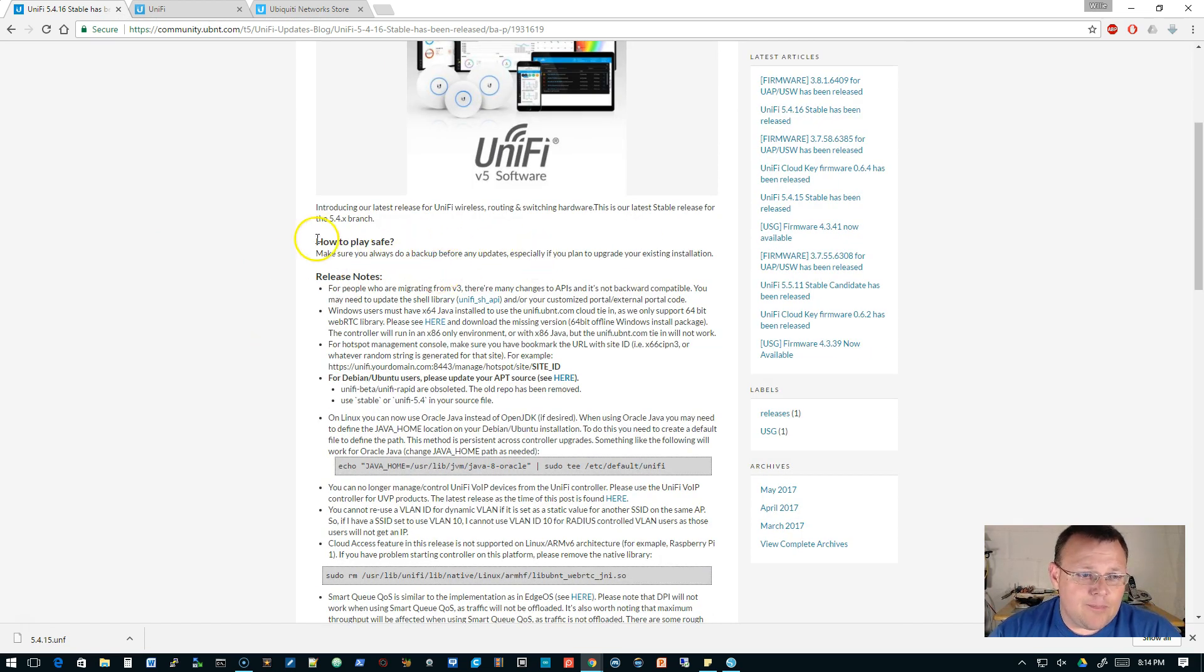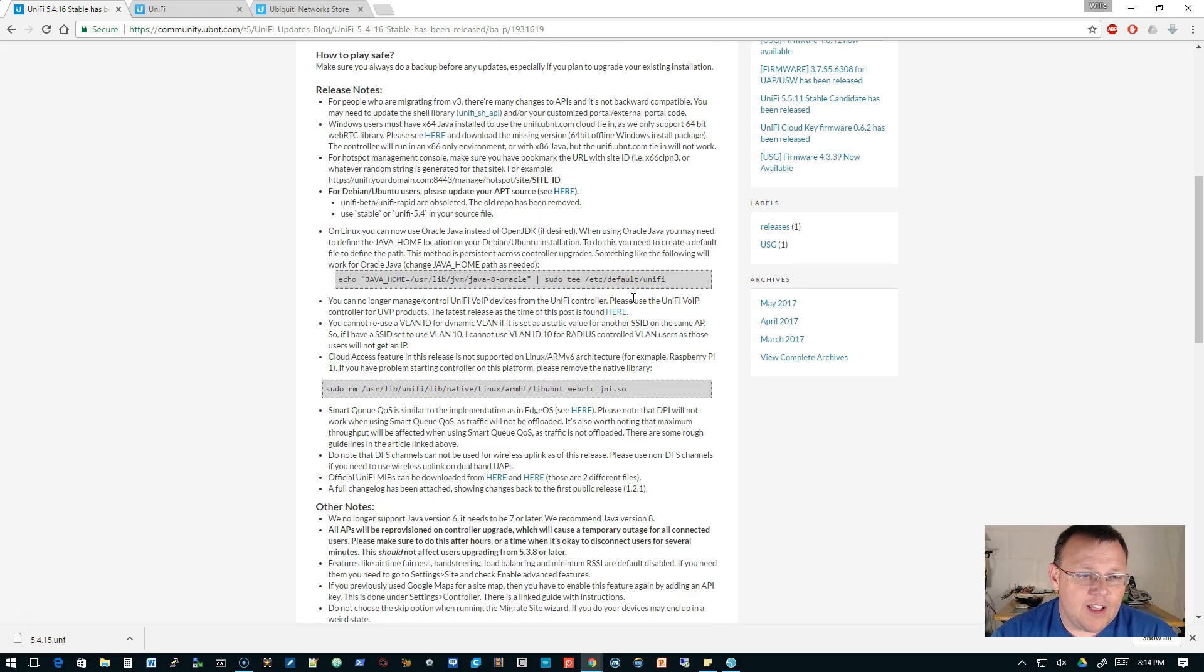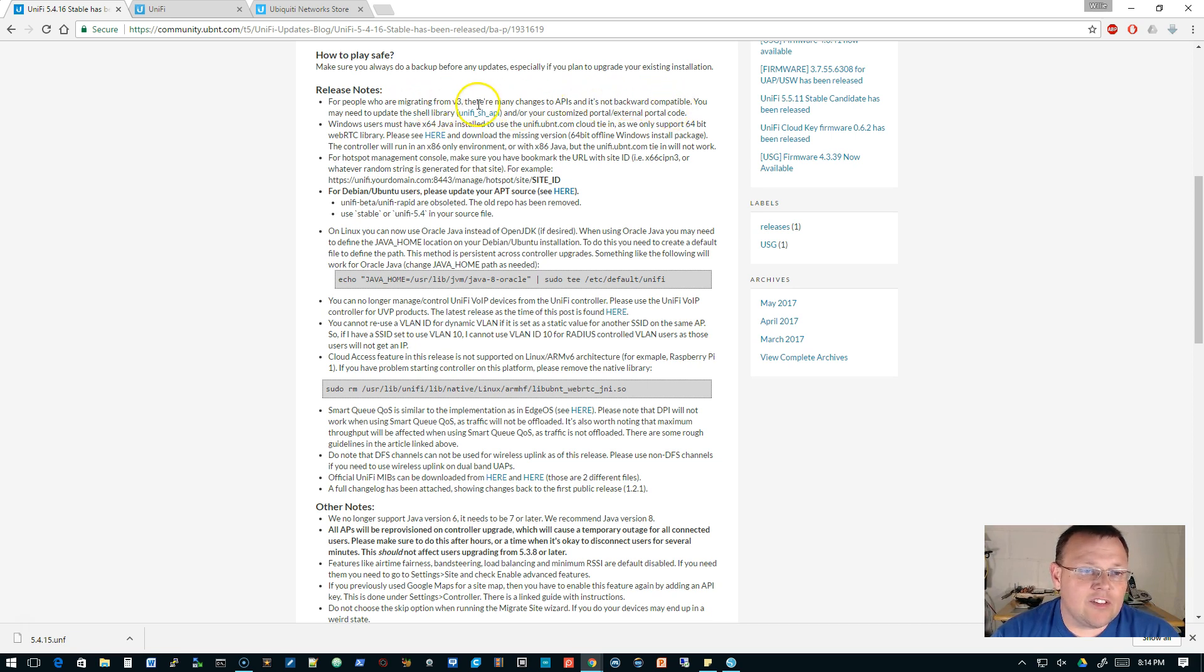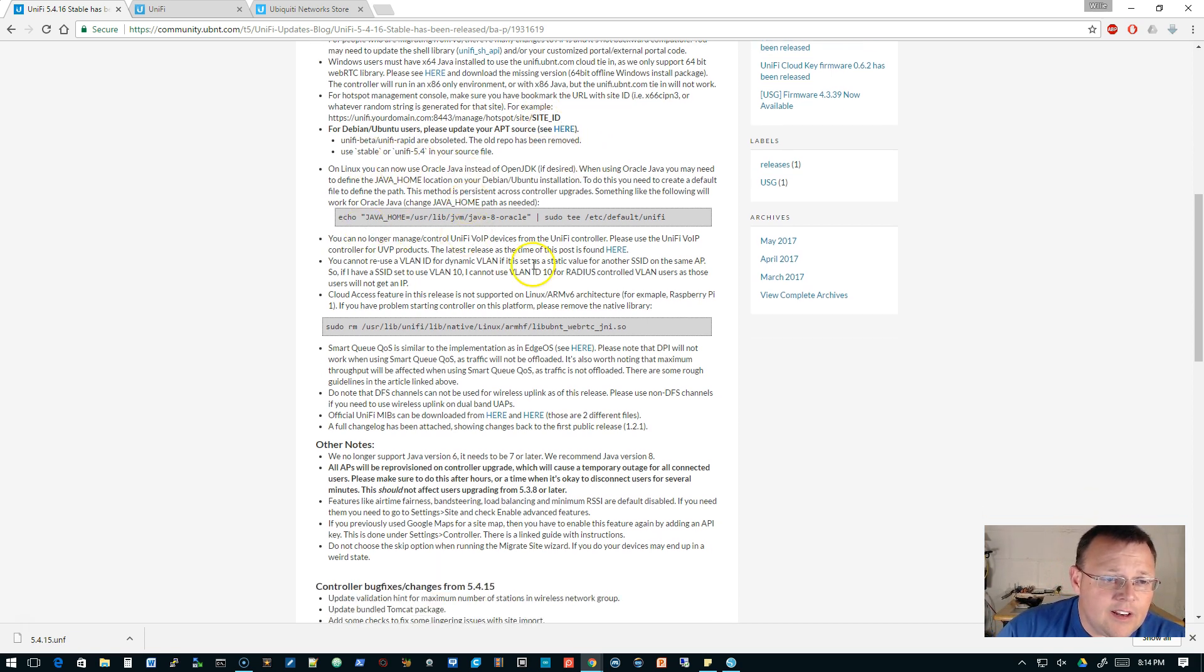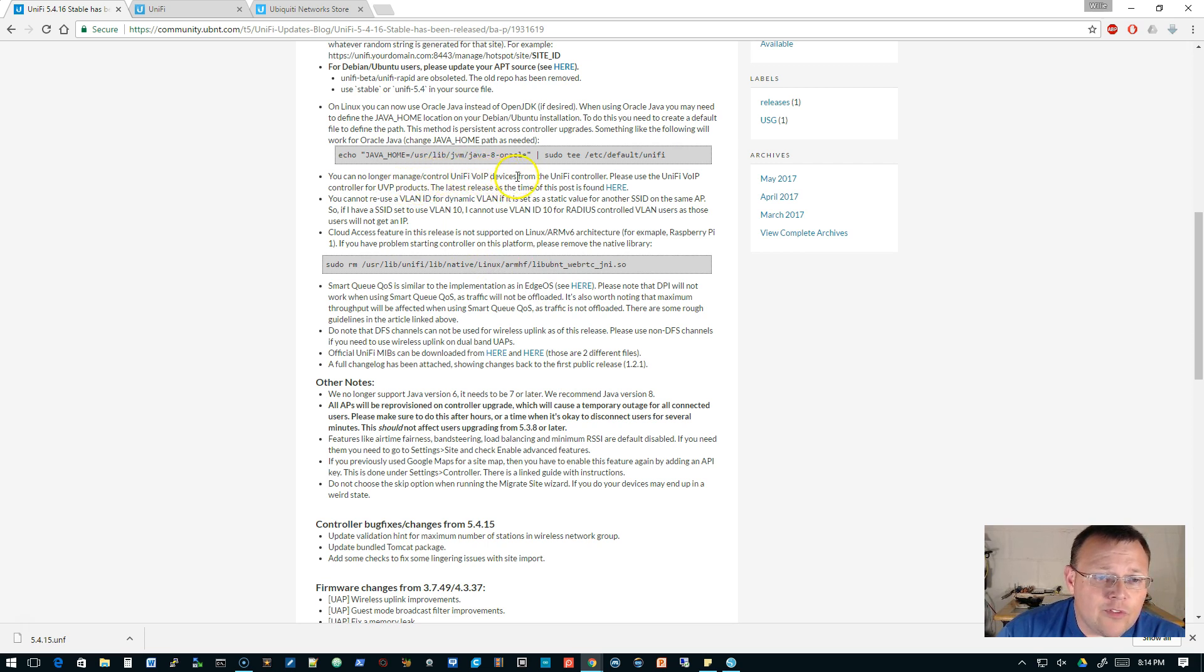So as always, make a backup. And this is the latest stable release for the 5.4.x branch. There are some release notes. If you're migrating from 3, there are many changes to API. It's not backward compatible, so you're going to check out this information.